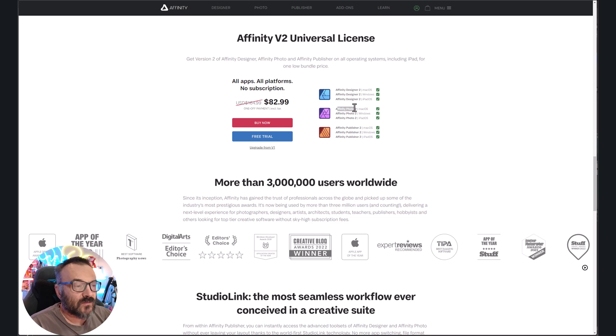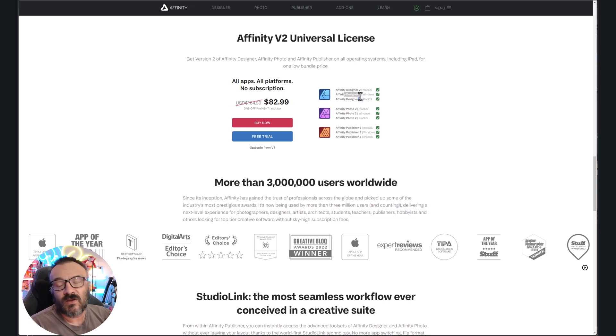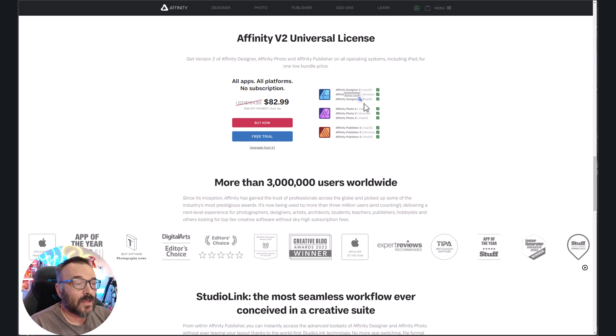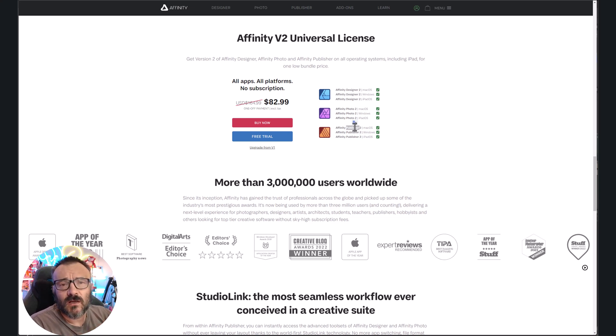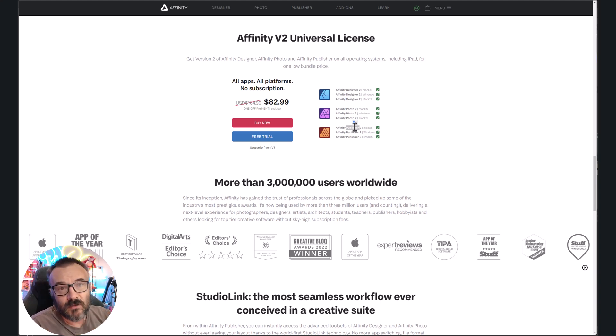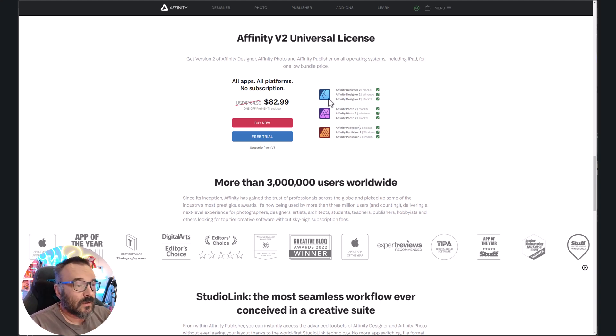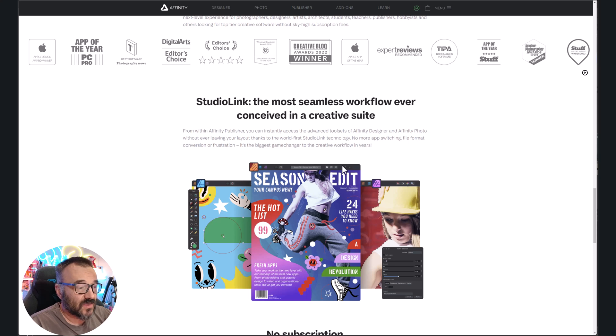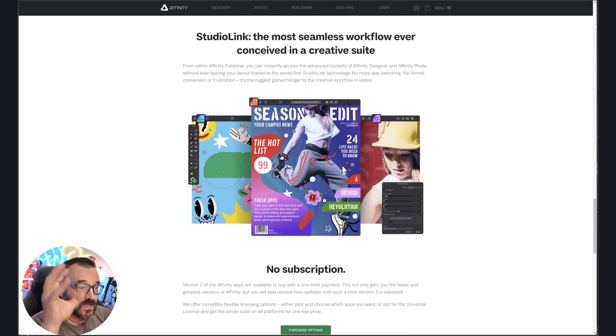We have Affinity Photo, Designer - very similar to Illustrator in how it works - and your Publisher. It is when you create books, publishers. That's what it is. So excellent application. I think it's an excellent deal right now. So don't miss this. I will put all the links down below.